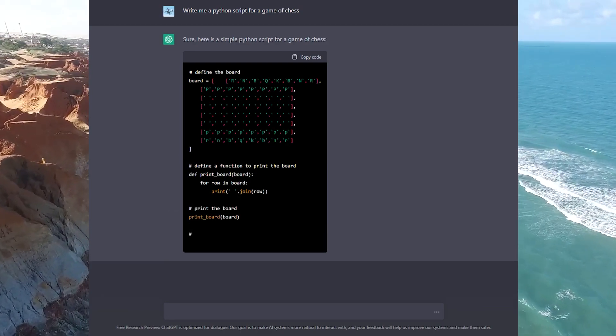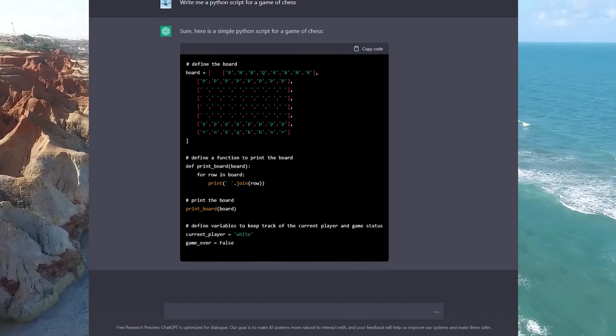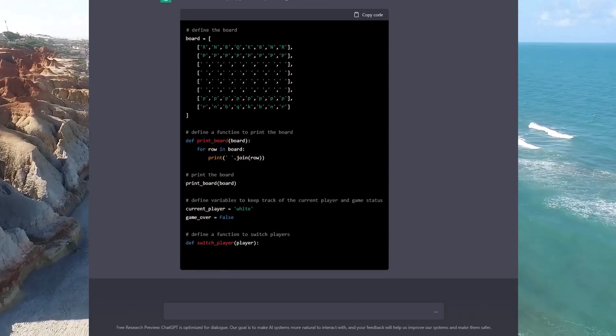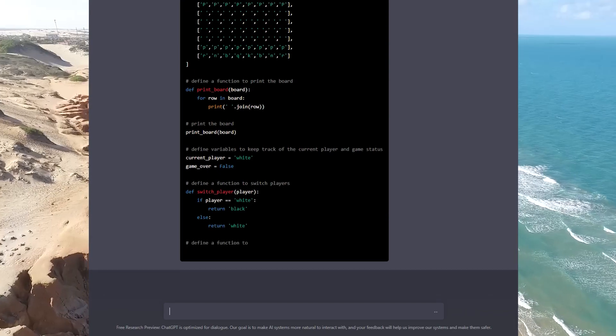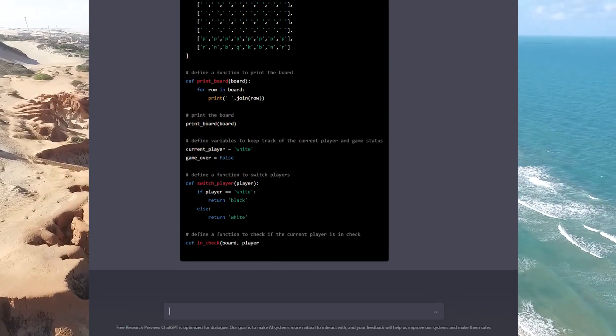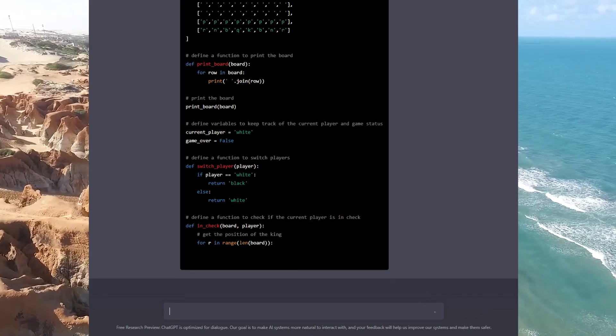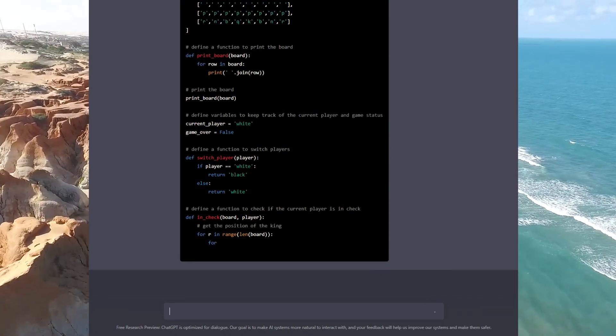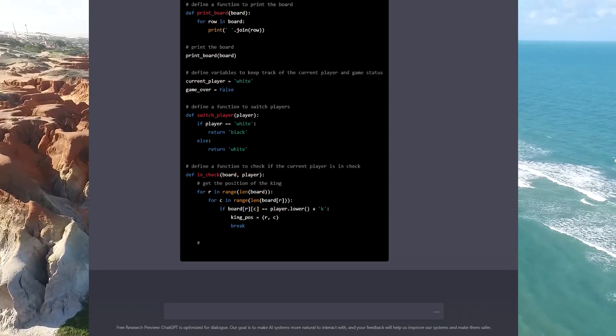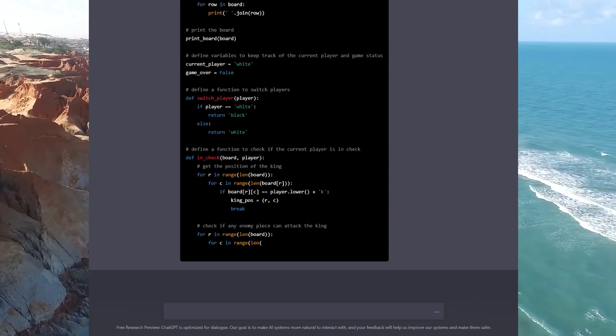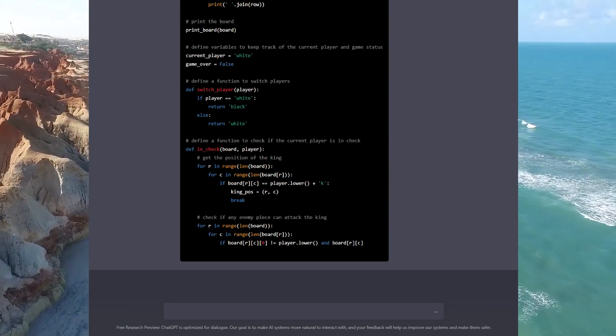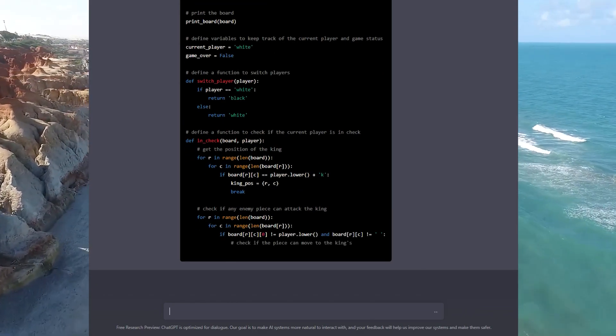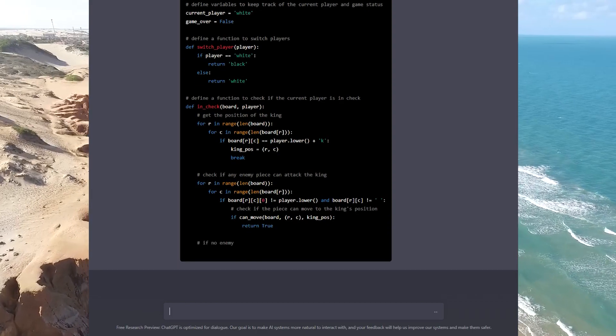The impact this tool will have on software development cannot be understated. It presents an amazing opportunity for developers to slingshot their productivity and essentially have an assistant do the boring or mundane tasks associated with coding for them. Now you can see we're about 40 seconds in and it is laying out rules to define if a player is in check or not. Keep in mind this is what we are working with today. As technology gets more and more advanced, we will start to move to a world where software development becomes more and more hands-off and code is routinely written by artificial intelligence at the direction of simple text prompts.